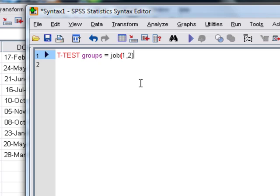Now if you watched the previous film or if you read the book, we used 1 to be lecturers and 2 to be students. So all this does is it tells SPSS that we want to do a t-test, and the groups that we want to compare are the groups in the variable called job, and the two categories that we want to compare are categories 1 and 2: lecturers and students.